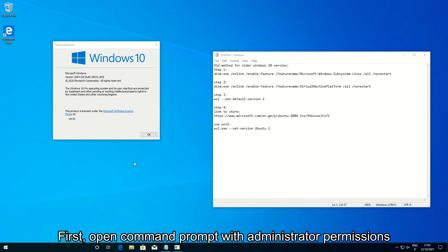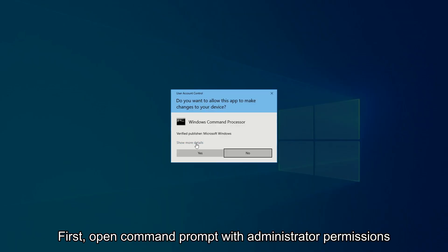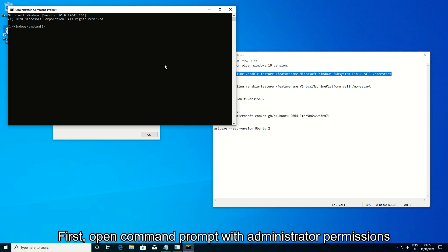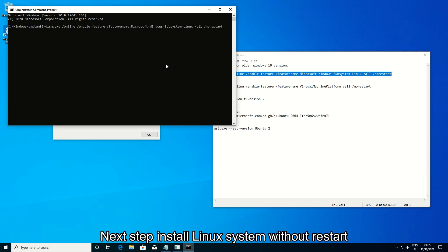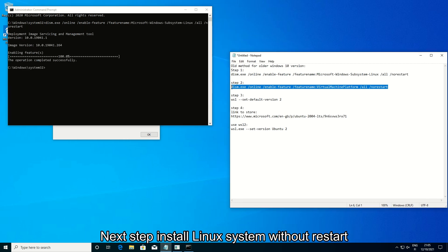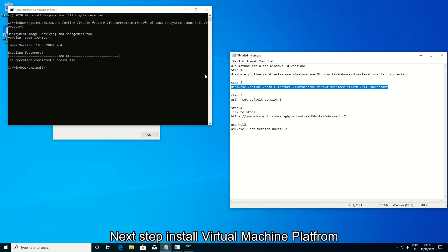First, open command prompt with administrator permissions. Next step, install Linux system without restart. Next step, install virtual machine platform.